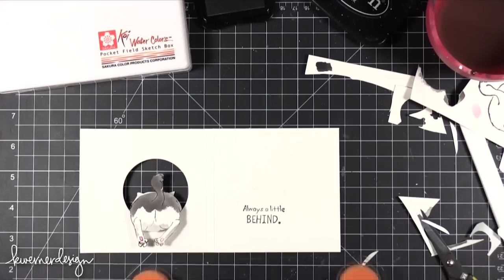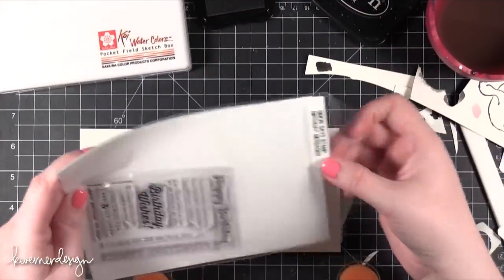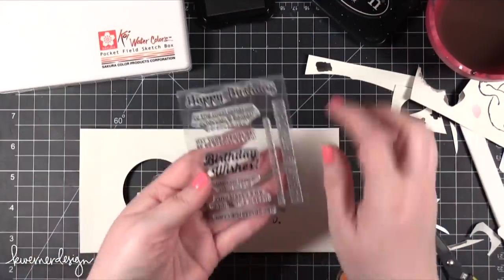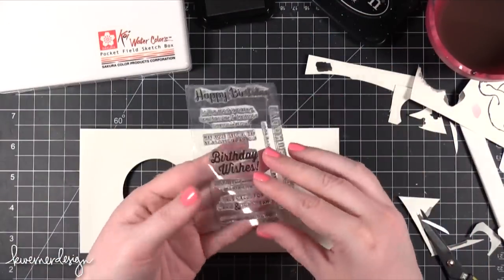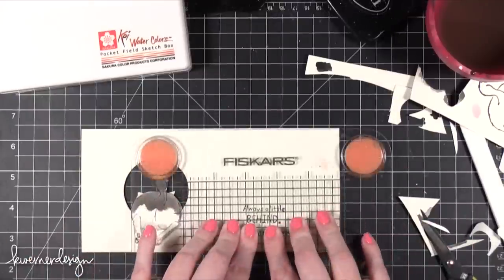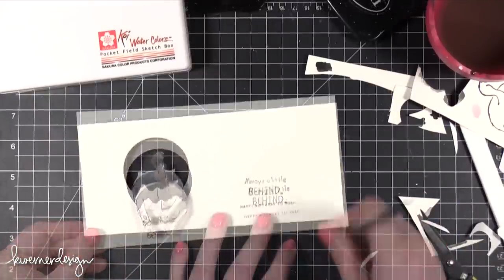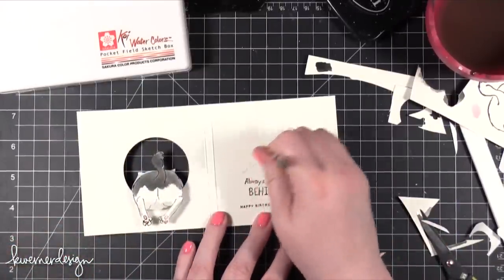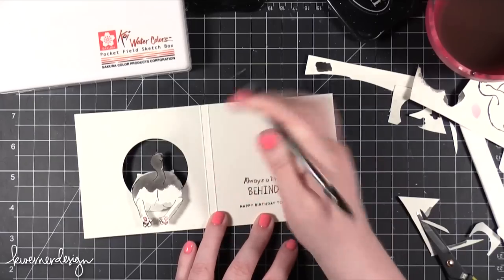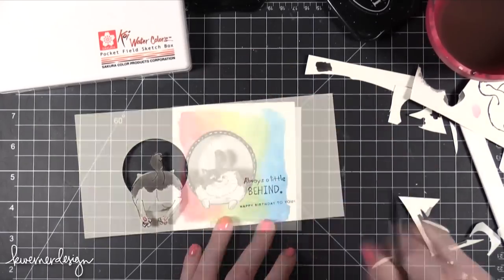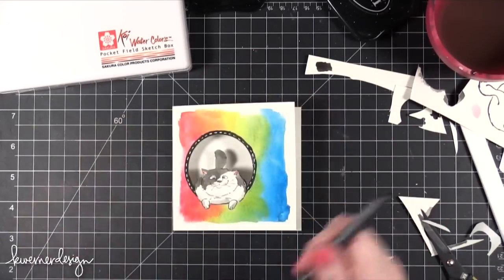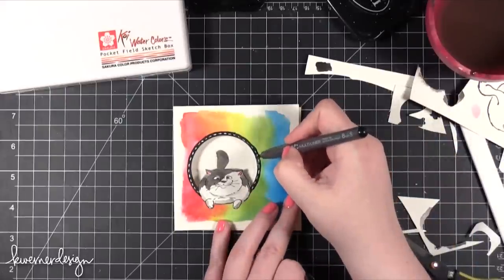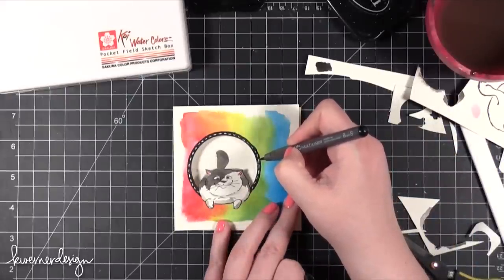And then from the Simon Says Stamp Birthday Messages stamp set, there's a little tiny stamp at the bottom that says "Happy Birthday to You." I'll just erase those pencil lines that I left. There we go. Taking a black marker and I'm just going to color this area so it's not quite as obvious.